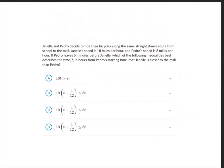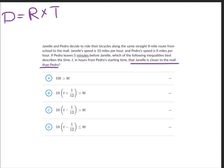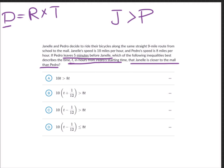Janelle and Pedro decide to ride their bicycles along the same 9-mile route from school to the mall. Janelle's speed is 10 miles per hour and Pedro's speed is 8 miles per hour. If Pedro leaves 5 minutes before Janelle, which inequality best describes the time t in hours from Pedro's starting time that Janelle is closer to the mall than Pedro? We're looking at rate, time, and distance — we'll use distance = rate × time. Janelle being closer to the mall means her distance covered must be greater than Pedro's.